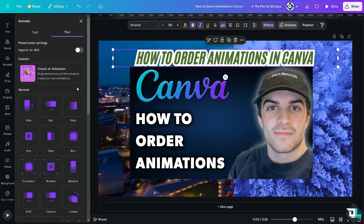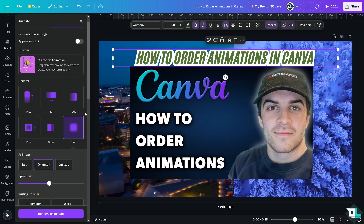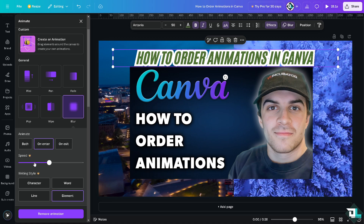From here you can choose from any of these animations — Rise, Pan, Fade, Pop, Wipe, or Blur. If you click on Blur, there's another option where you can increase or decrease the speed. However, that only works if you are using Canva Pro. You can see all of the icons with the crown watermark, meaning you can only use those features if you are subscribed to Canva Pro.